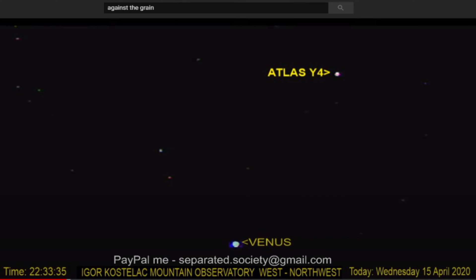The real truth is that Comet Atlas is not breaking apart. We have YouTubers Against the Grain, excellent YouTuber in Croatia with a very strong telescope and great technology on his Croatian mountaintop, and another excellent YouTuber named Mars Dust. I'm going to link their channels below. They have been following Comet Atlas and you can see that it is not falling apart.